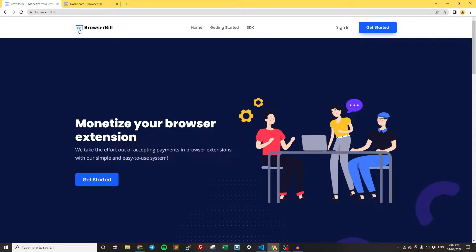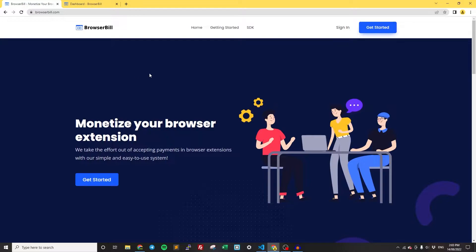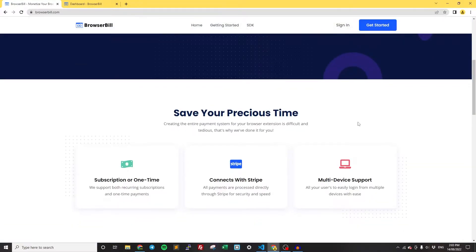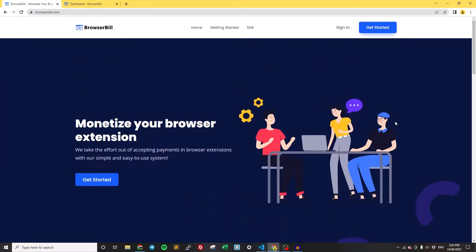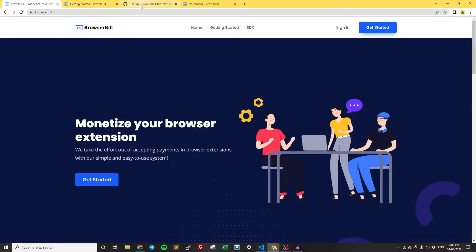Basically, we're going to be using BrowserBill, which is our billing system. You can go here, it's completely free to get started, and I'm going to leave a link to it in the description. You're more than welcome to take a look at it and see what you think. While you're on the homepage, open up the Getting Started and the SDK. We're going to need these later.